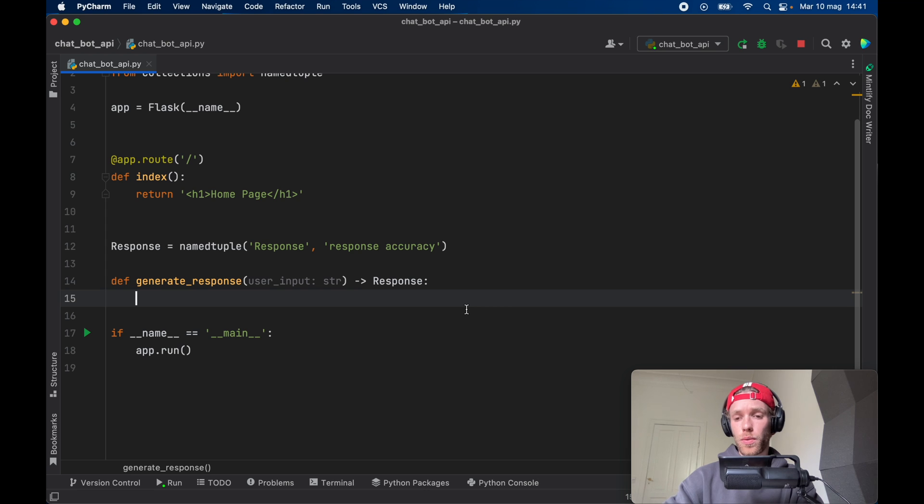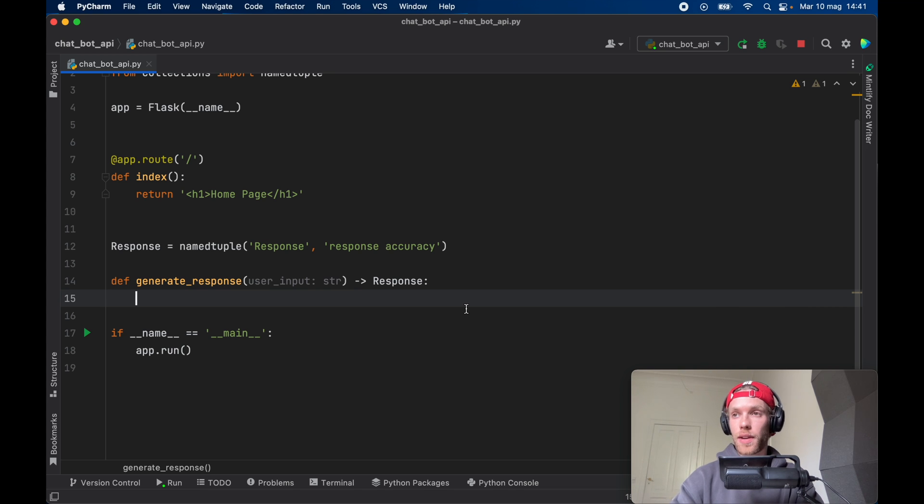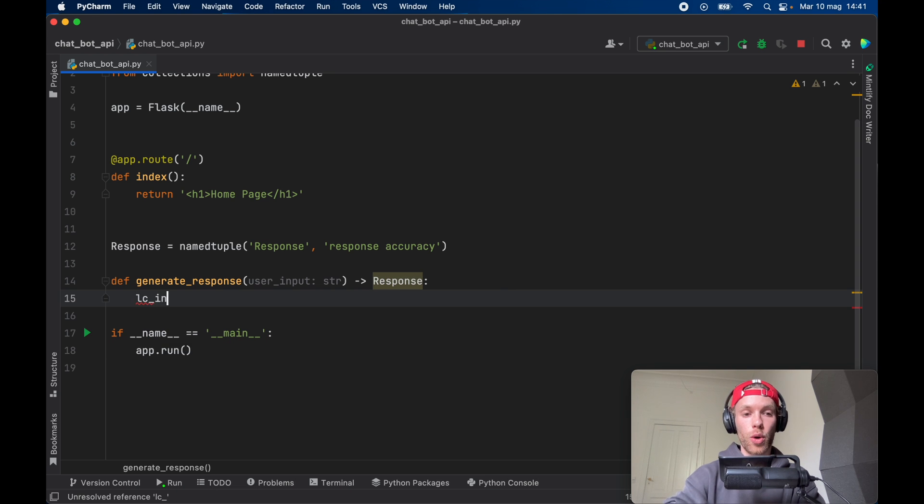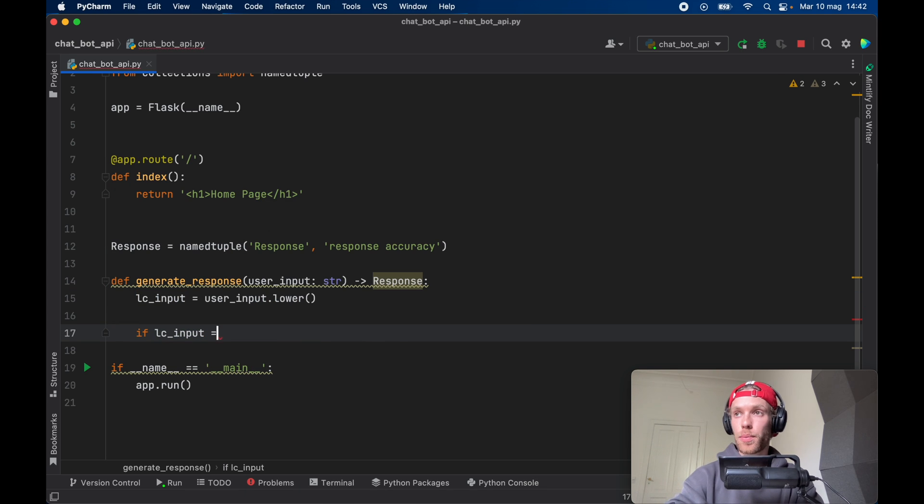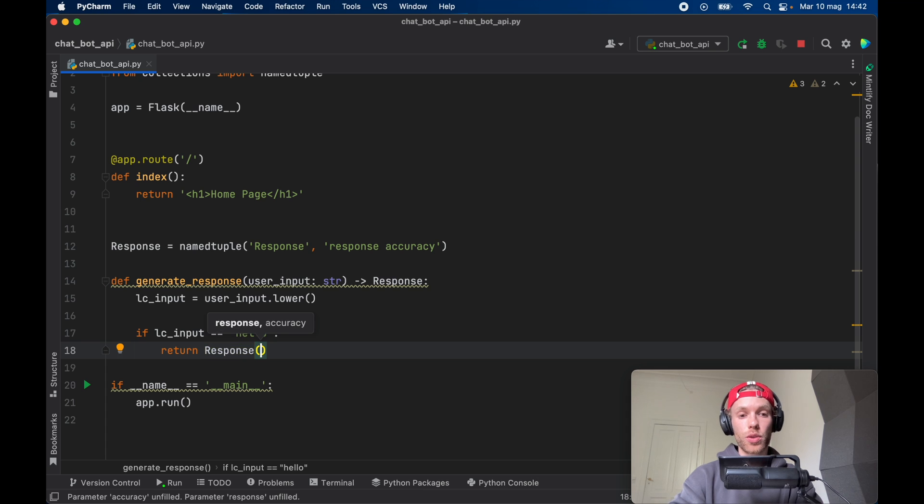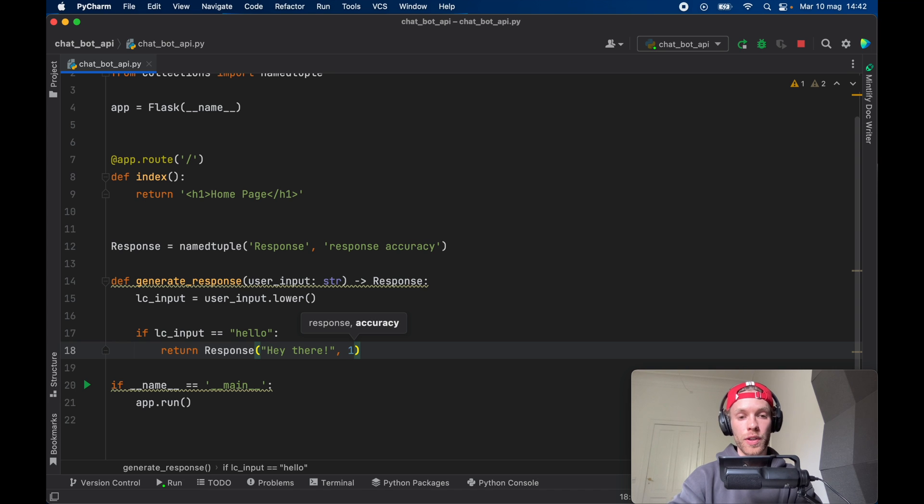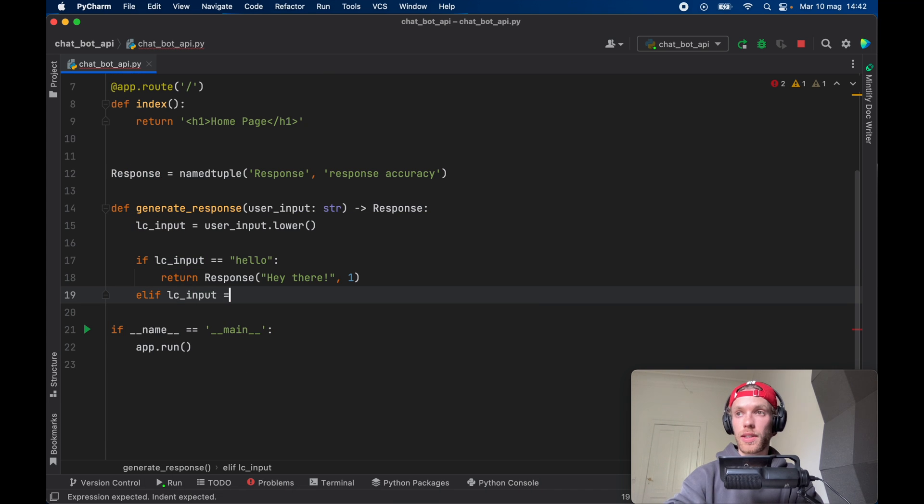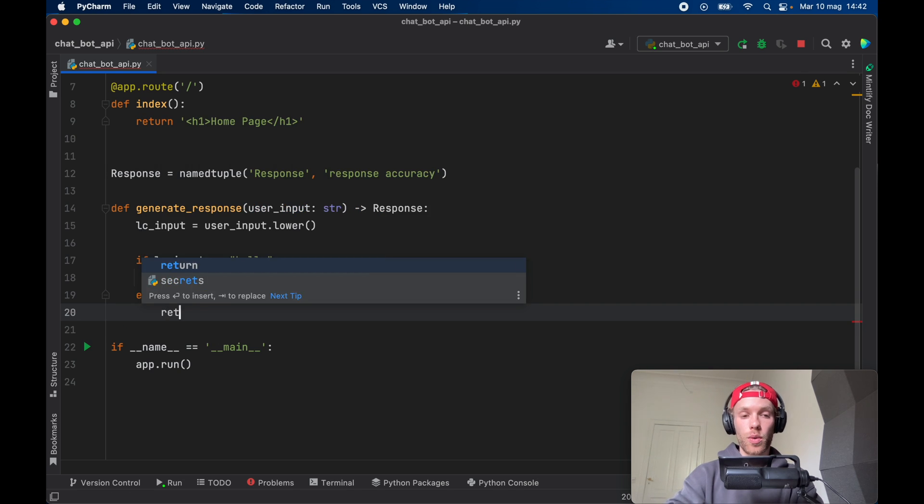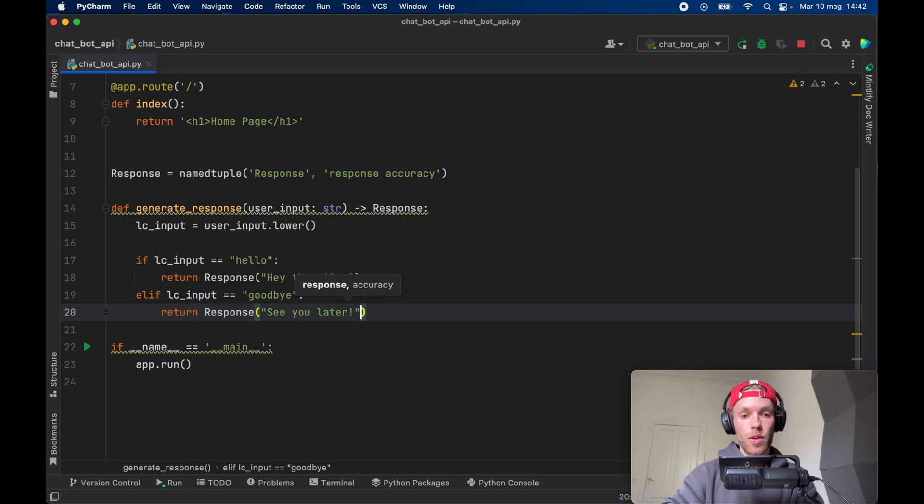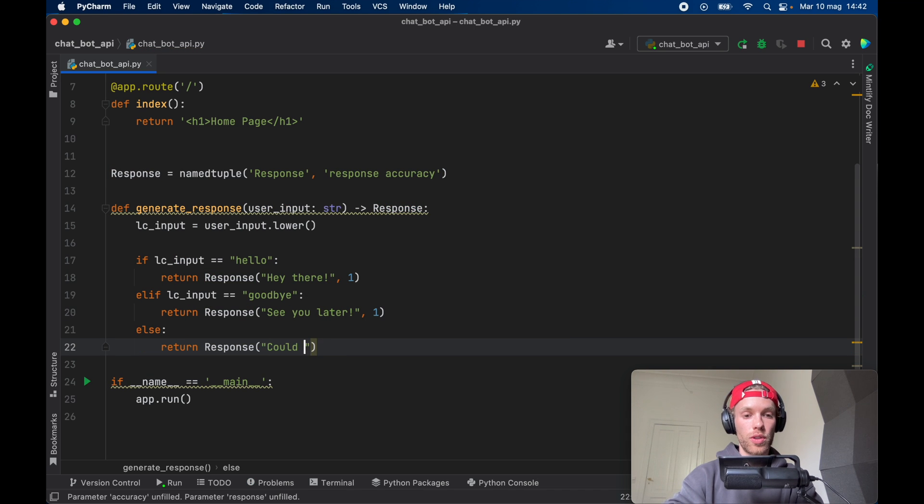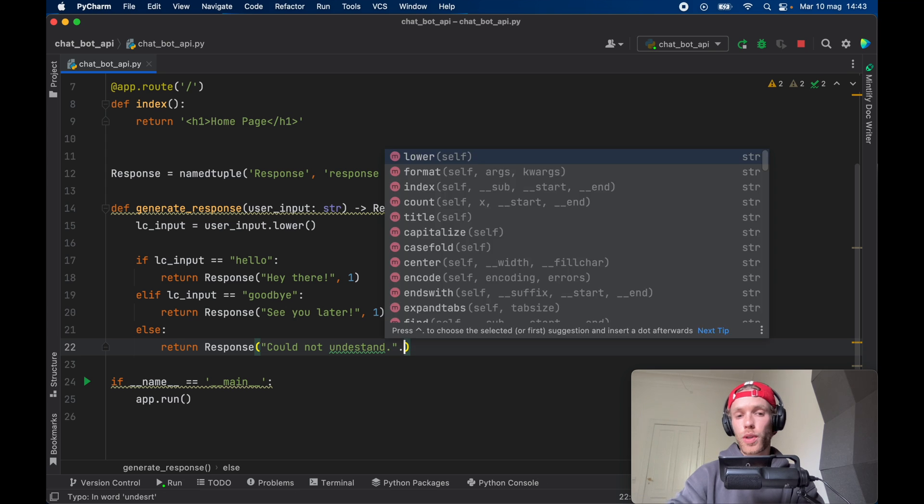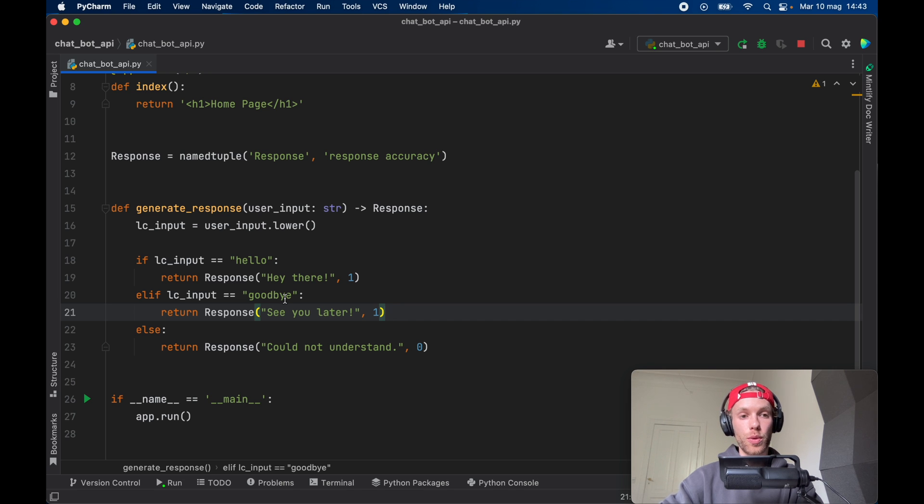Go ahead and create a function right after that which is called generate response and it's going to take some sort of user input of type string and it's going to return to us a response which is that data type that we've just created. Now I'm not going to cover how to create a full hardcore chatbot but I will cover how you can create some sort of logic that you can return through the API. So here you have your function that calculates a response and we're going to get the lowercase input first which is the user input dot lower and then we need to check if the lowercase input is equal to something such as hello then we can go ahead and return a response and this response is going to hold two different kinds of data types. One is a response and one is an accuracy. So the response is going to be hey there and the accuracy will be one because we found the perfect response. Elif lowercase input is equal to goodbye, we're going to return the response of see you later with an accuracy rating of one, else return response could not understand and since we don't understand this we're just going to return zero as the accuracy rating.